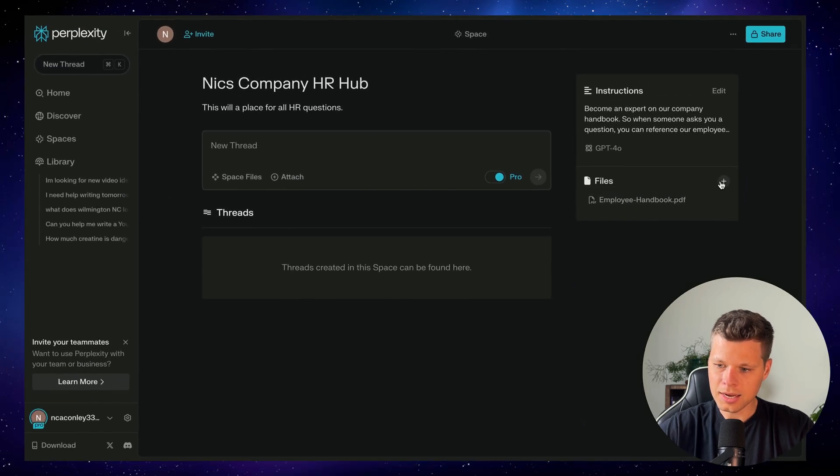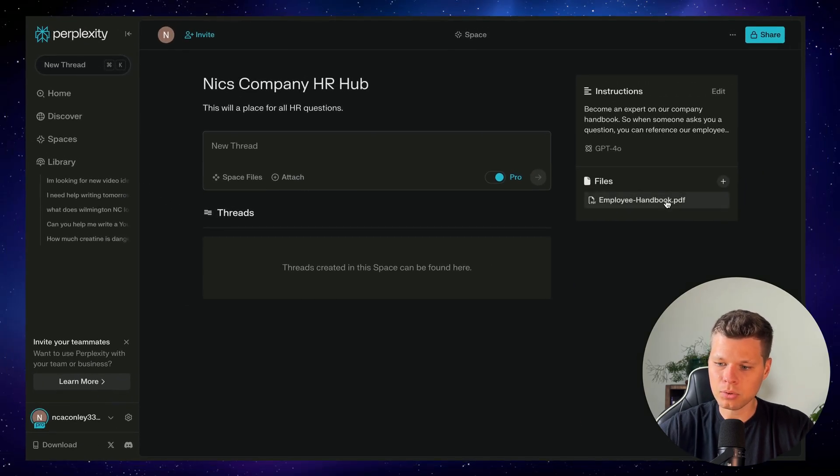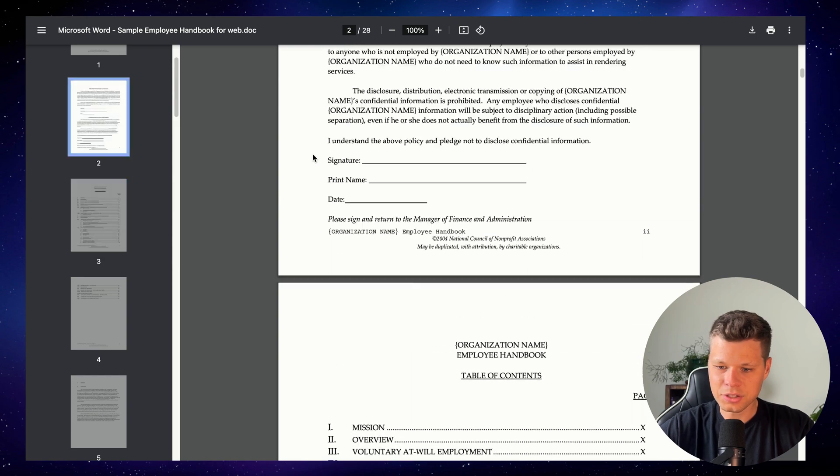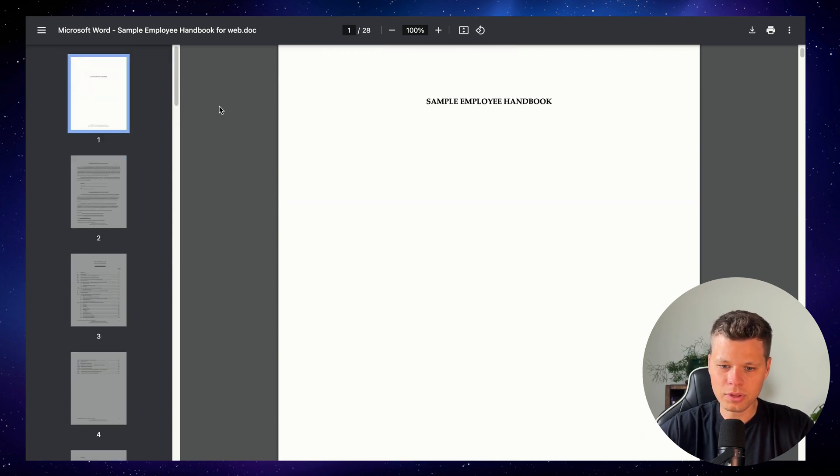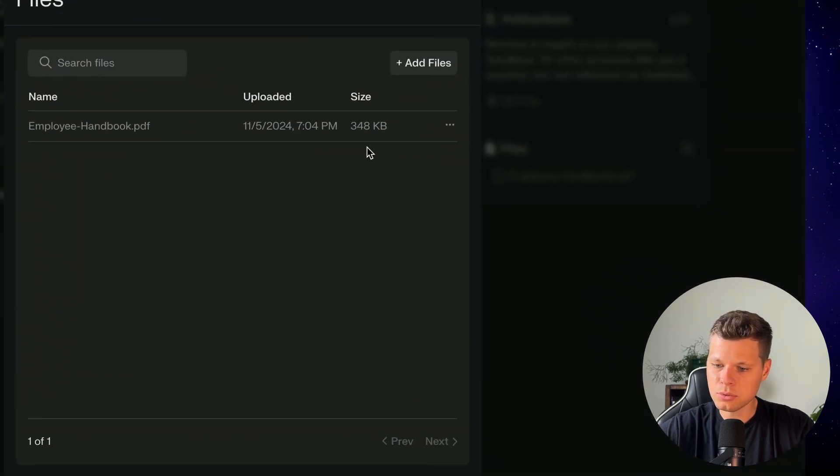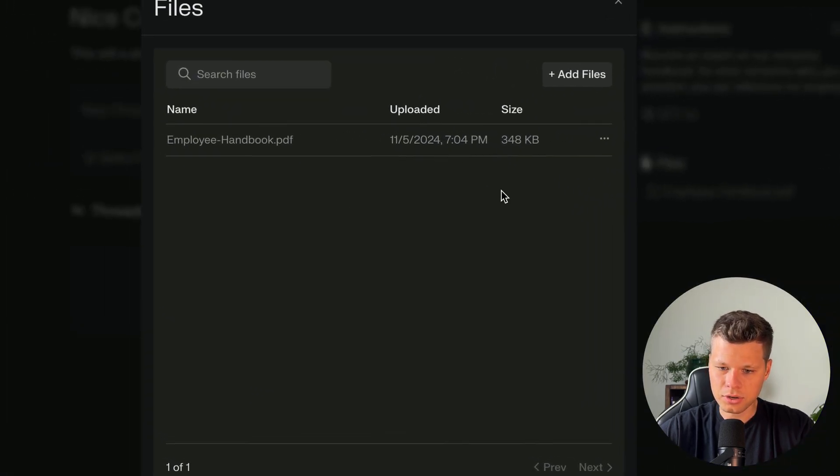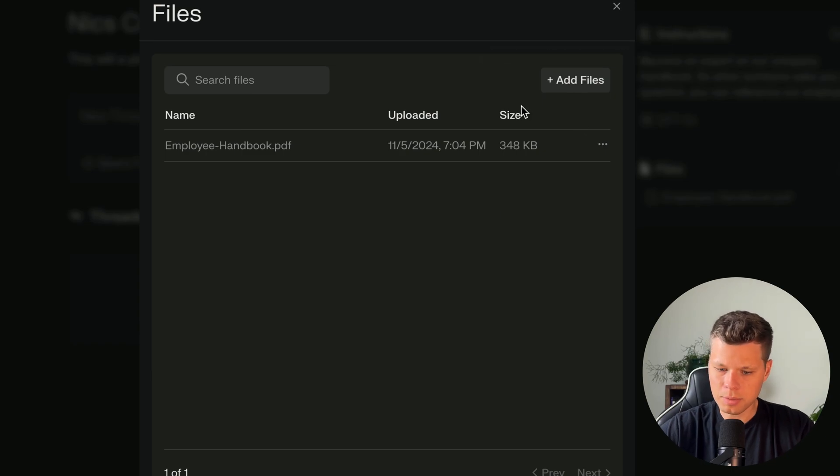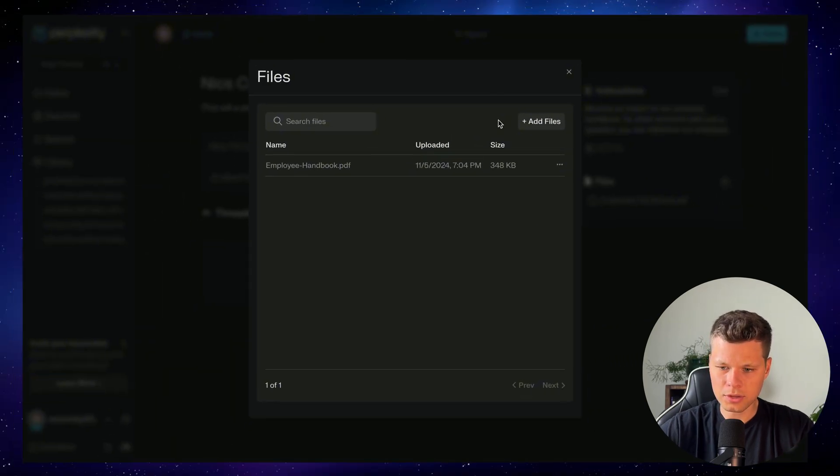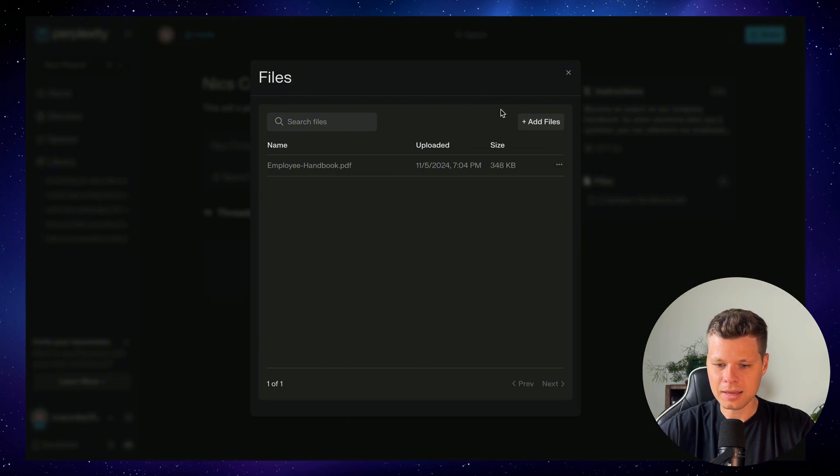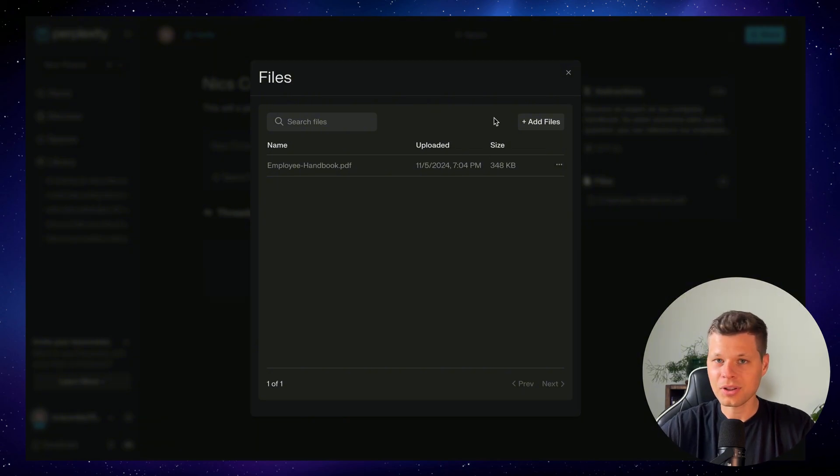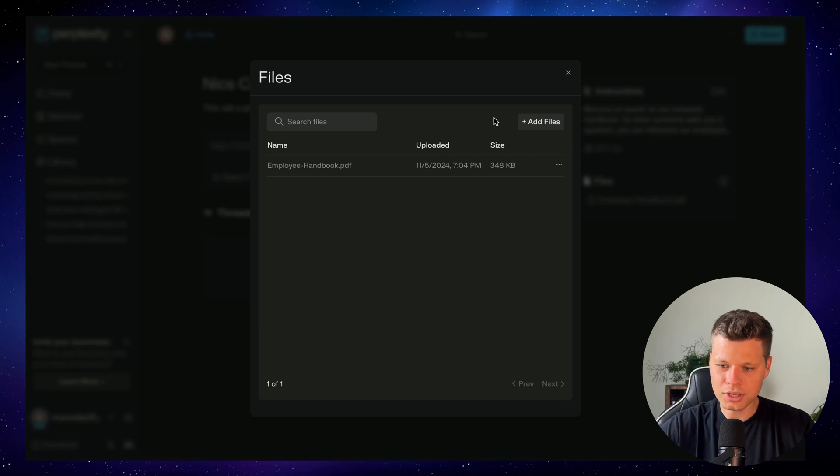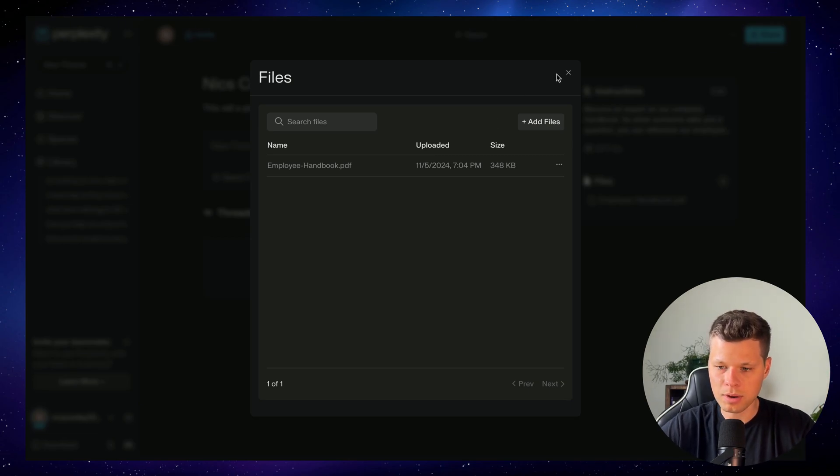And as you can see, I uploaded an employee handbook here. So I went online, I just found an example employee handbook that we'll use, and I uploaded it to the files here. So as a pro member, you can upload up to 50 files per space. I believe if you're on free, it's only up to five. I am a pro user. So I'm only going to use one file here, but let's say you had a bunch of other HR docs. You could upload them all here so that it could reference all of those when you prompt it.